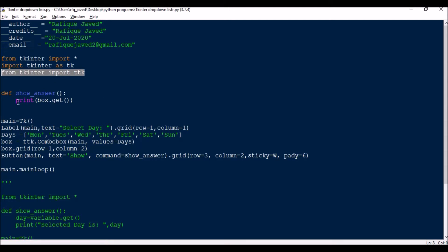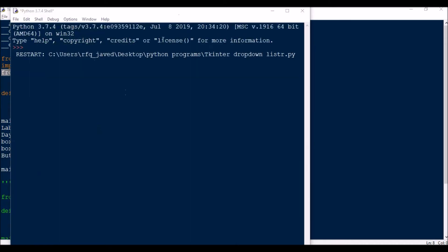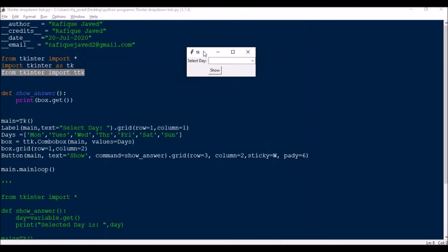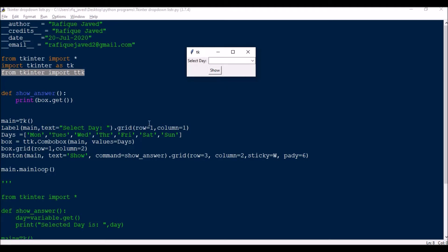Next I will be building the application, that is Main equals TK. Then I have a label for selected day. This is a very simple program to show all the weekdays. If you see here, label Main text select day, we have this here in row one column one.